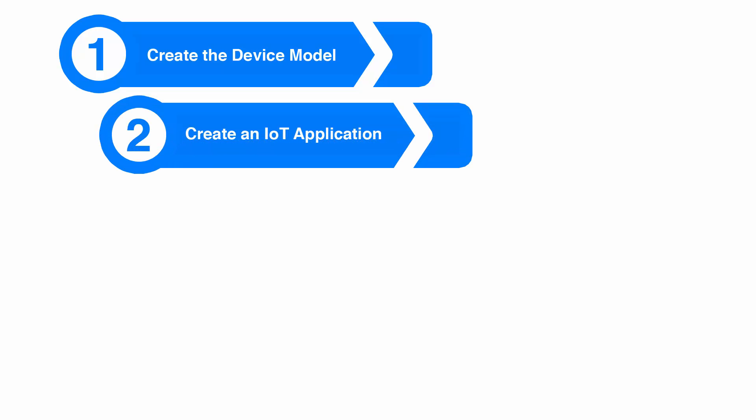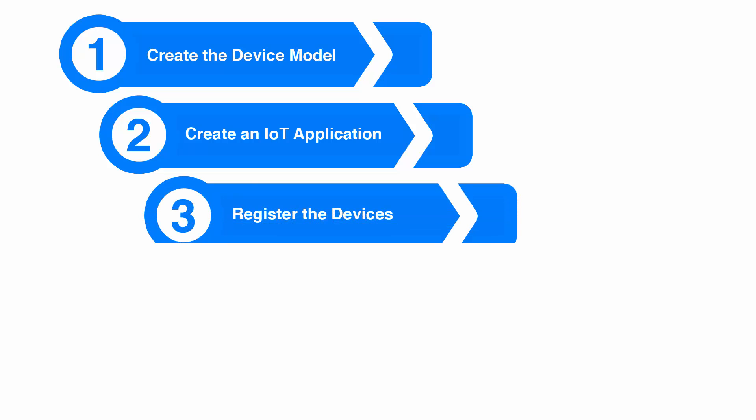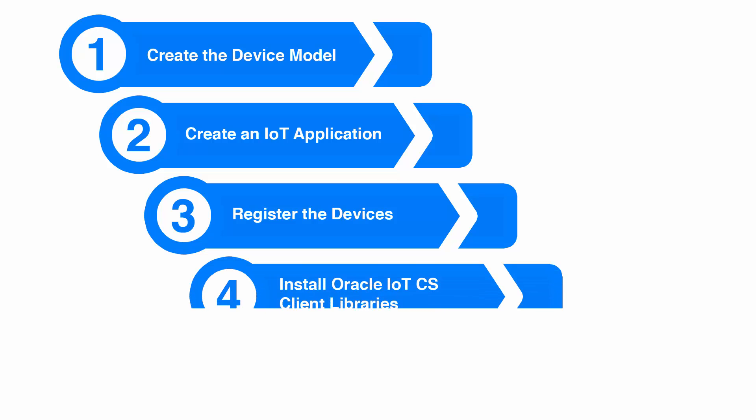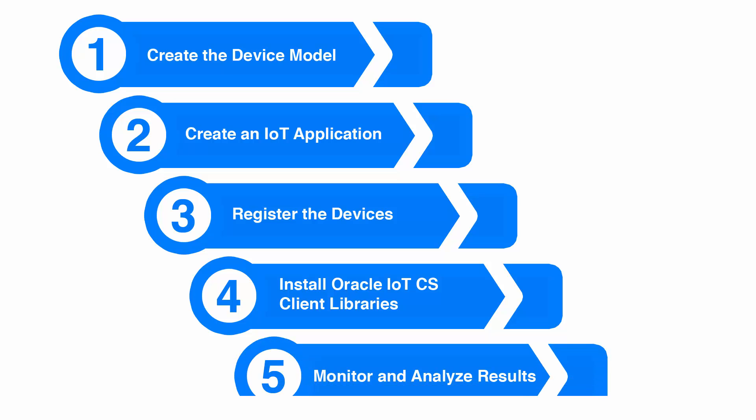So how do we get started? First, we need to create a device model. Then, we create an IoT application that will address a specific business problem. After the IoT application is defined, we register the devices that are part of our IoT solution. Next, we install the Oracle IoT Cloud Service client libraries on each of our devices. Once our devices are successfully communicating data to the IoT Cloud Service, we can monitor and analyze the resulting data.